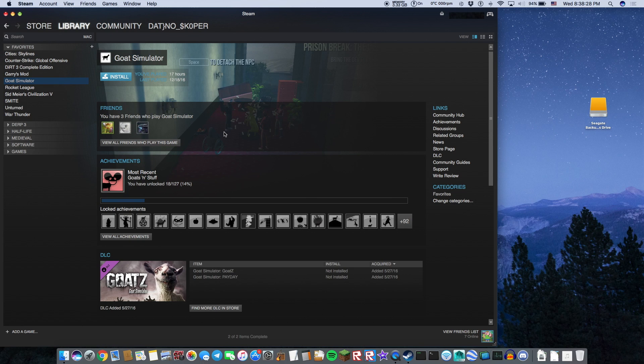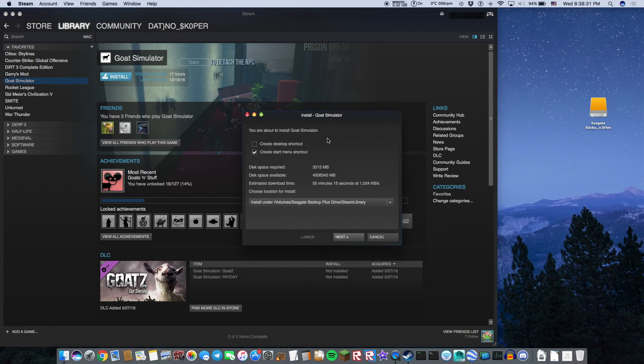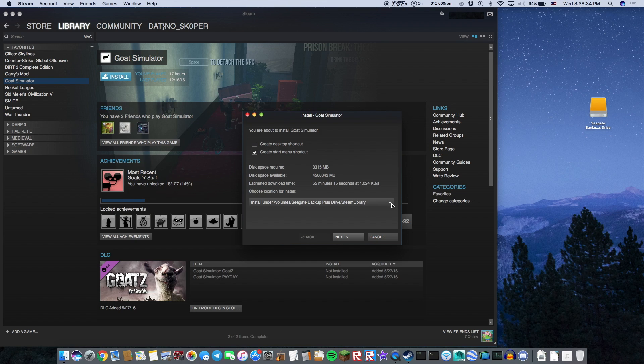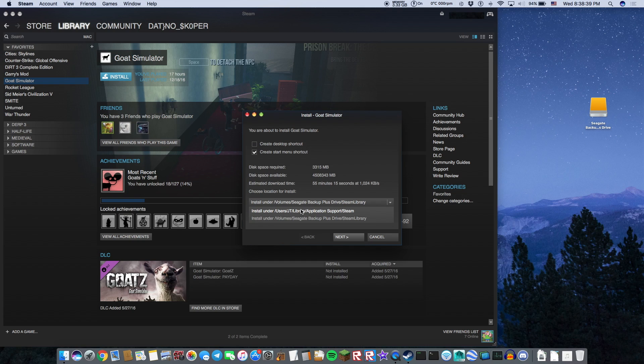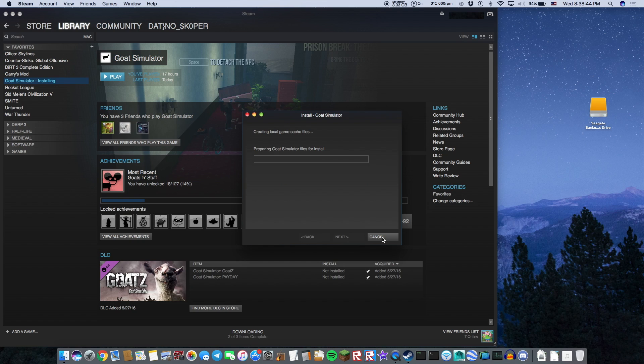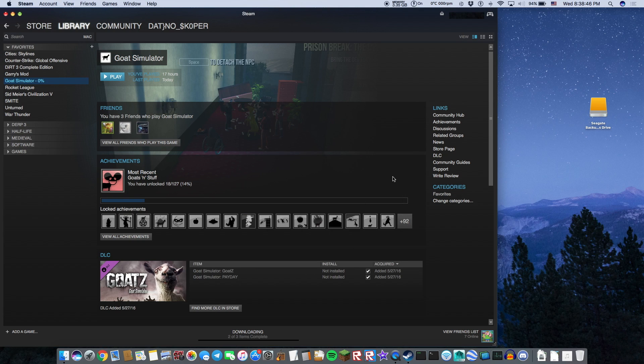So let's get started by going on Steam. I'm going to be testing this out with Goat Simulator and you see here instead of selecting my computer storage and applications, I'm going to be choosing my hard drive. Now let's install this.